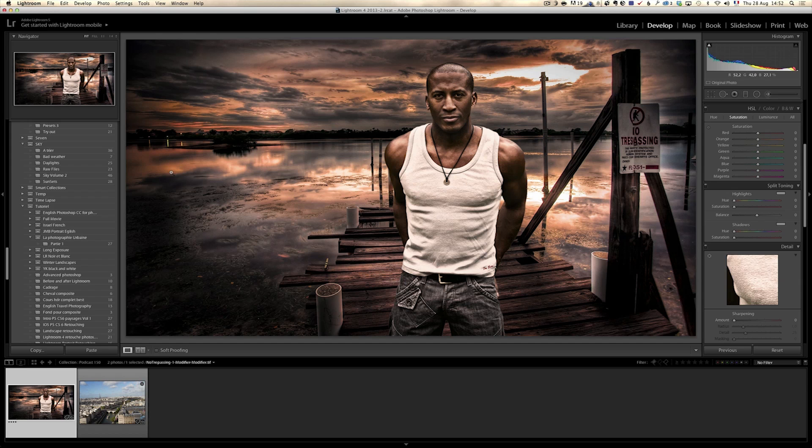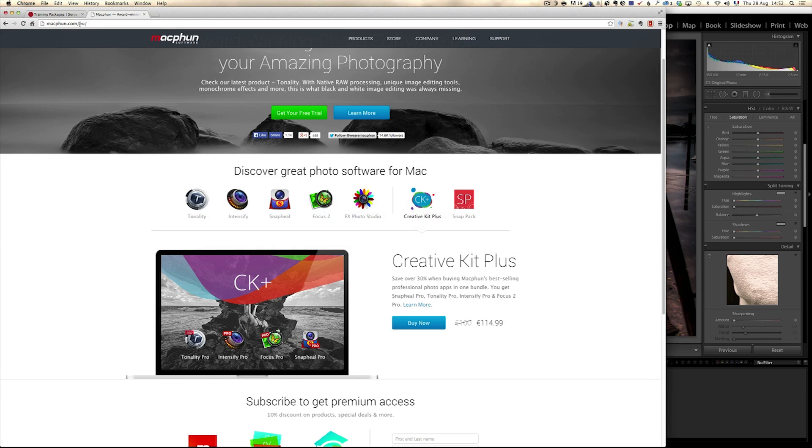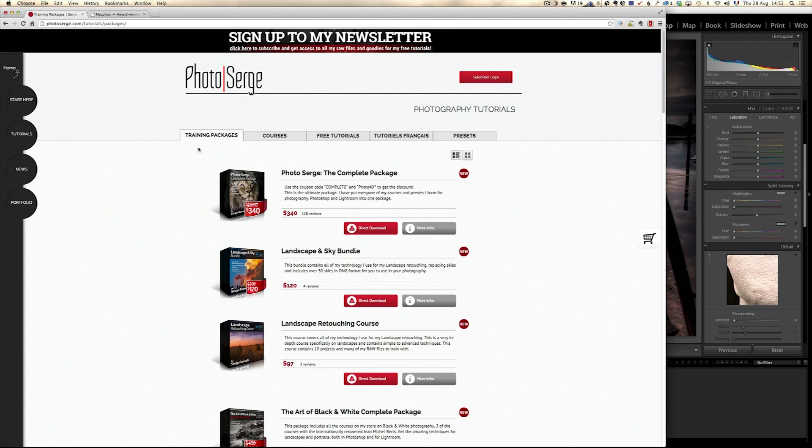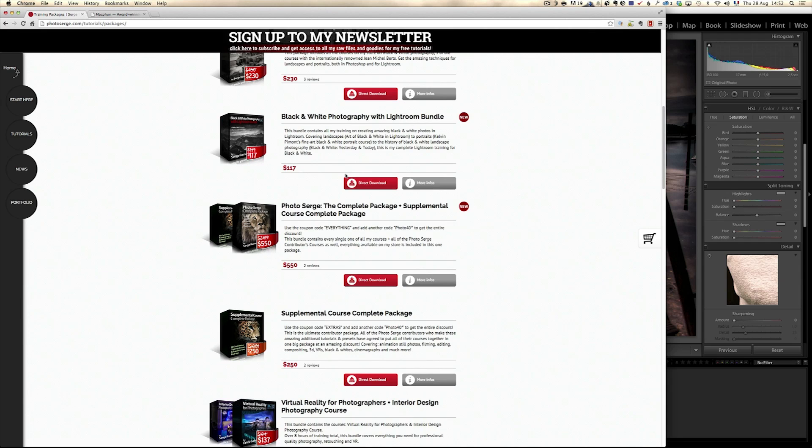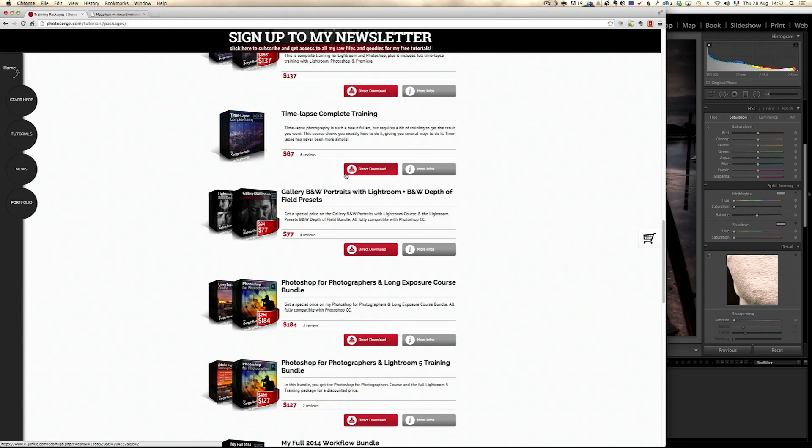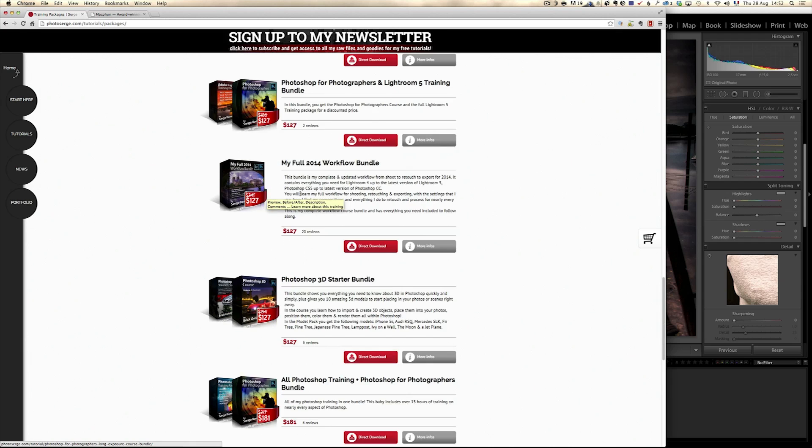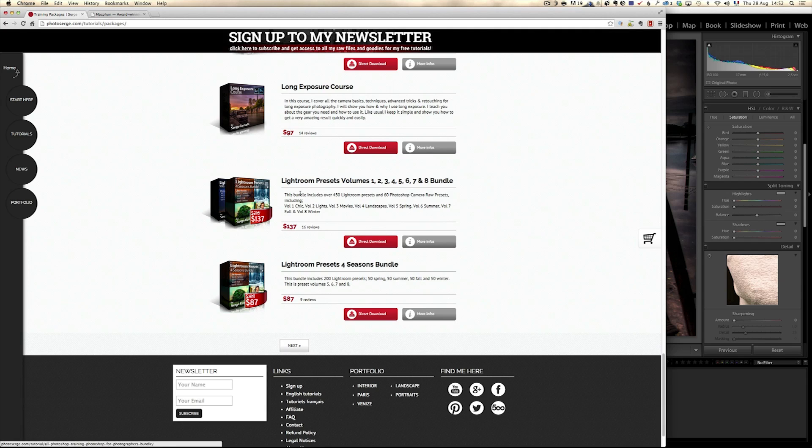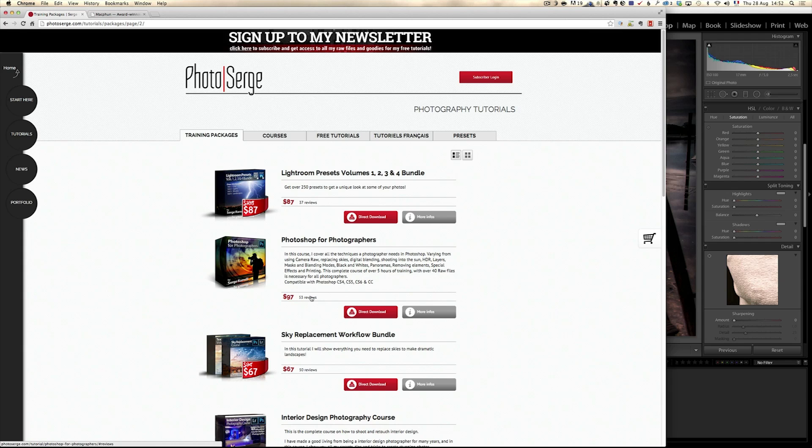If you want to know how to do this, a little advertisement for my training, if you go to my training package, you get all my training package and there's one specific course called Photoshop for Photographer, which is bundled up with Long Exposure Course or Lightroom 5 Training, but if you want to get just Photoshop for Photographer, which teach you all I know about Photoshop, you have to go to the next page and there you find it. You can use the code PHOTO40 to get 40% on this course if you want.